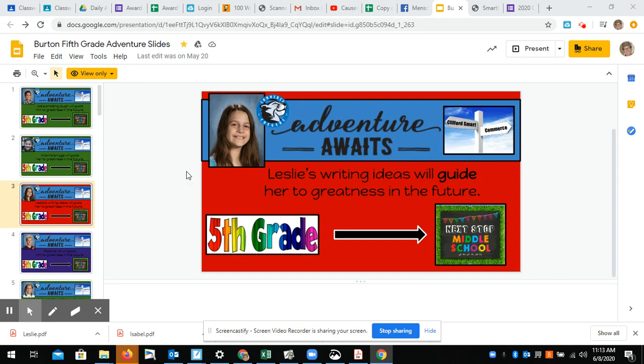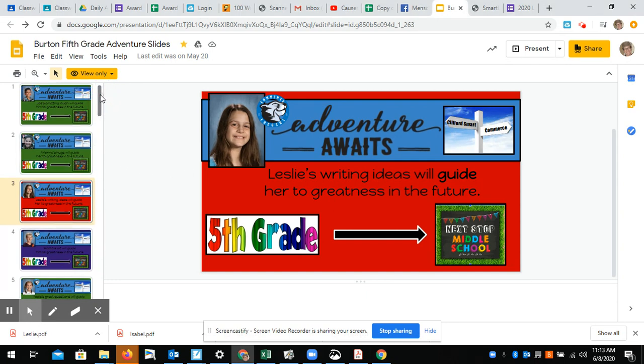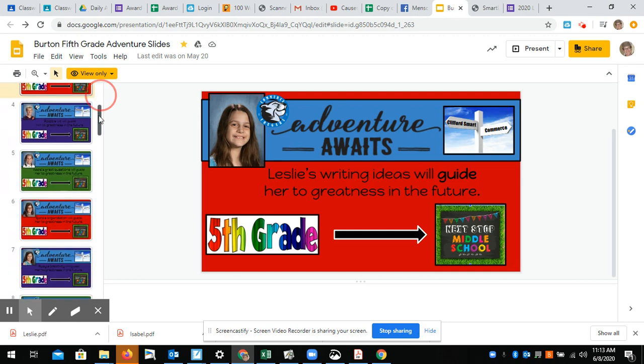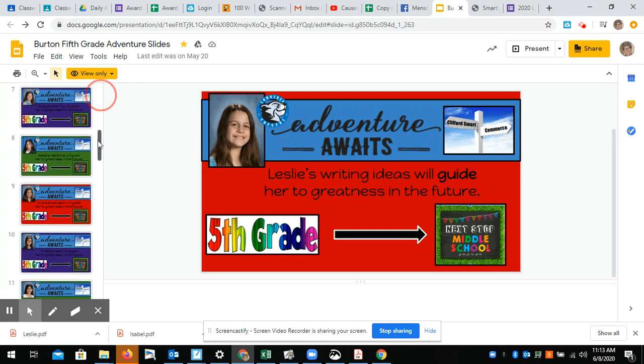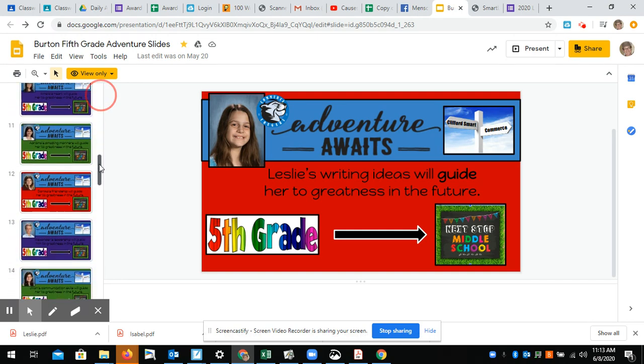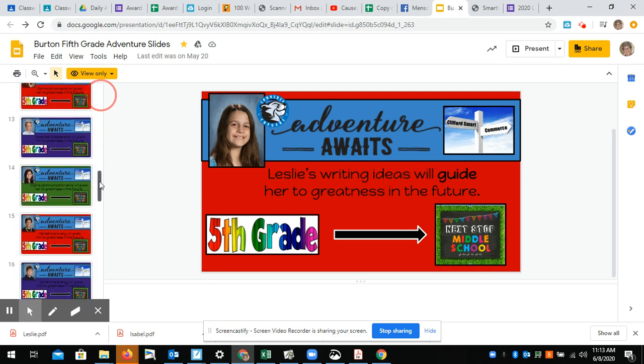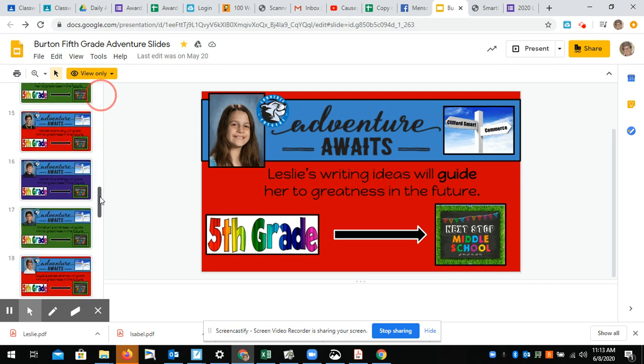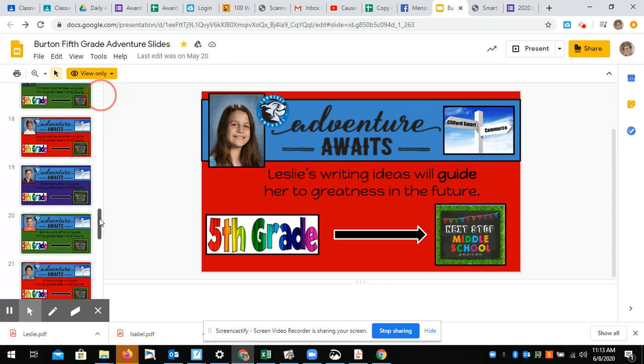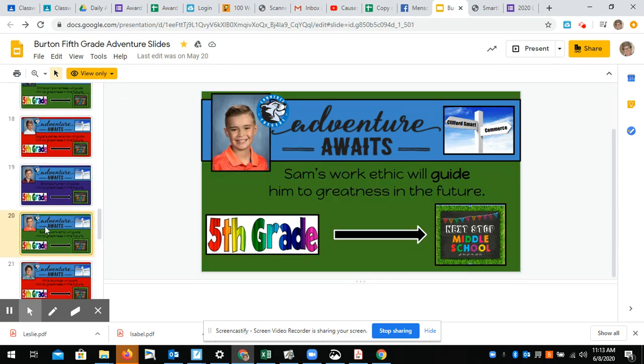So what I've been doing, and again I'm only doing this for people who've asked because there are some steps, but I go down to the kid who's requested. In this example it is Sam, so I've got to find Sam. There he is.